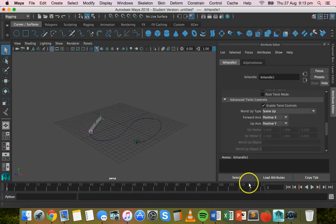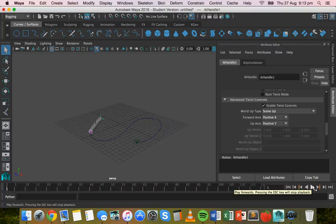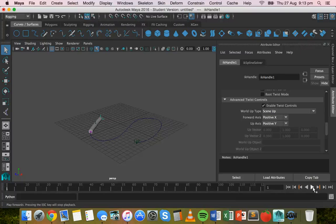All right, so that's basically it. That is how to attach an object and its skeleton to a motion path and to get a skeleton to move and bend along a motion path. Well, thanks for watching.